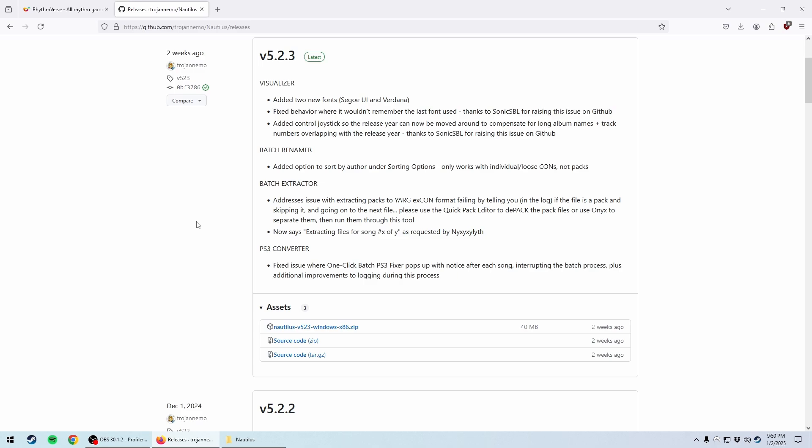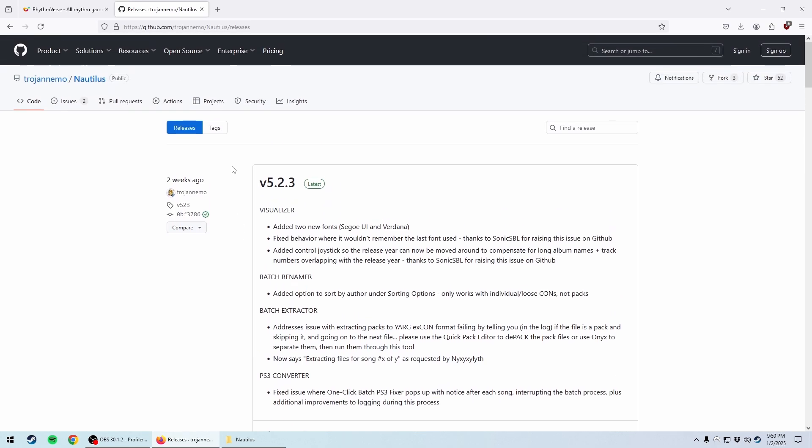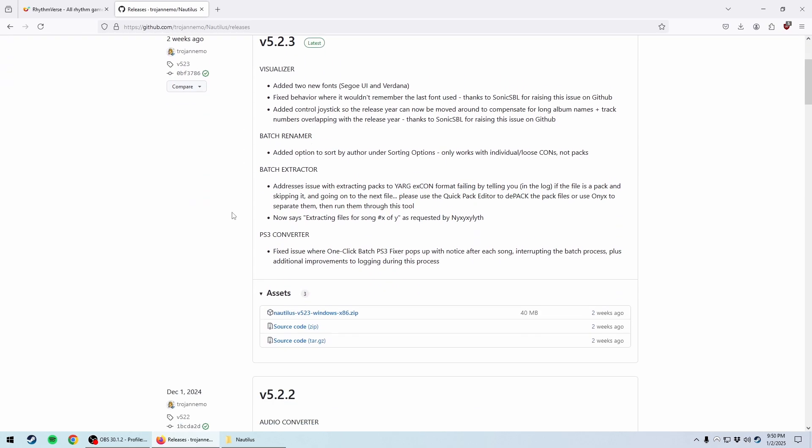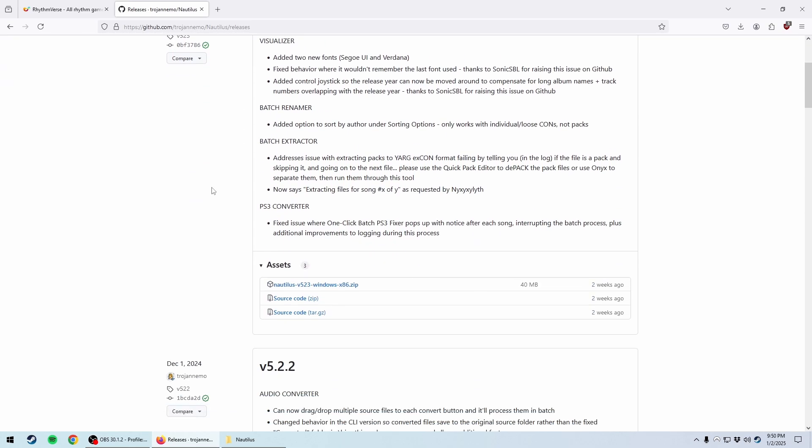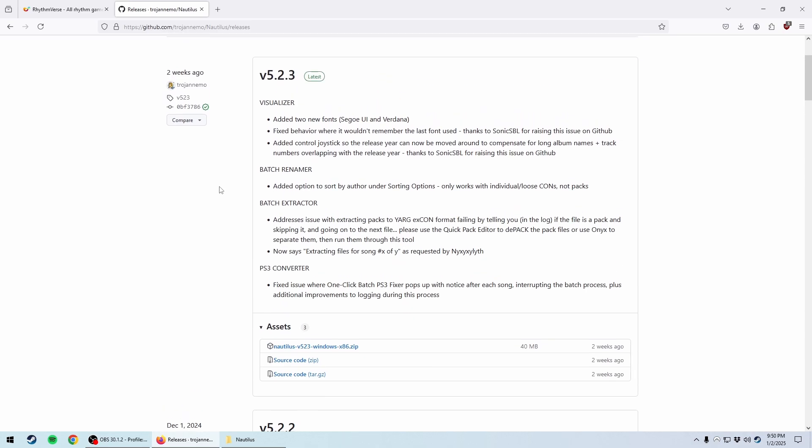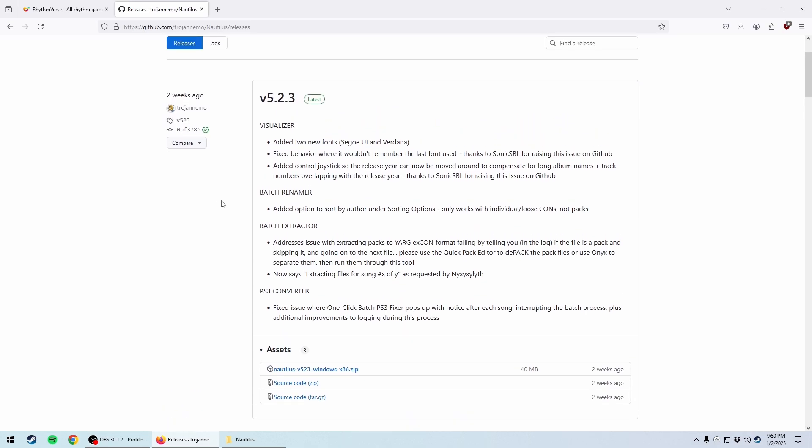Hello, hello. Today I wanted to do a quick video on a program called Nautilus, and this is a program that you can use to convert songs from a format that Clone Hero can't recognize into a format that Clone Hero can recognize.